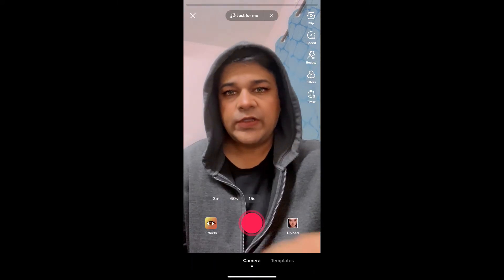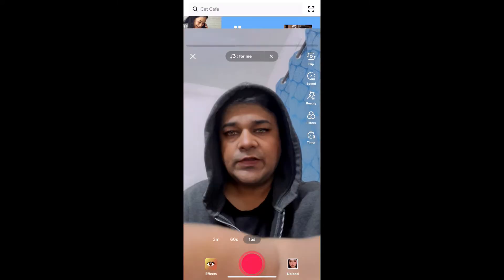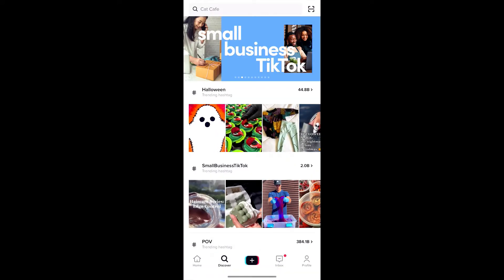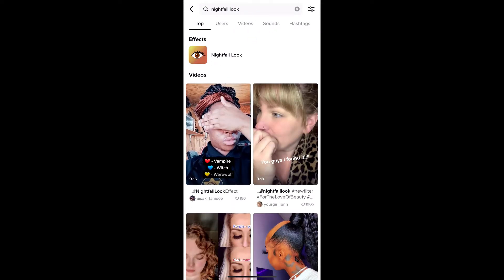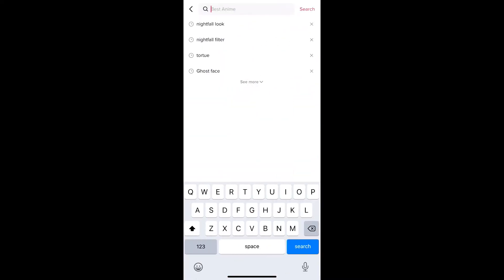If you're not getting the effect that way, go to Discover and search for 'nightfall.' On the top row you will see the effect icon. Depending on your region, the effect name might be different, so you can also search for 'nightfall filter.'